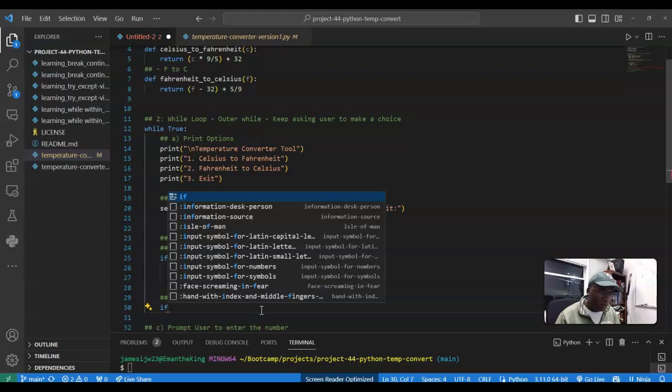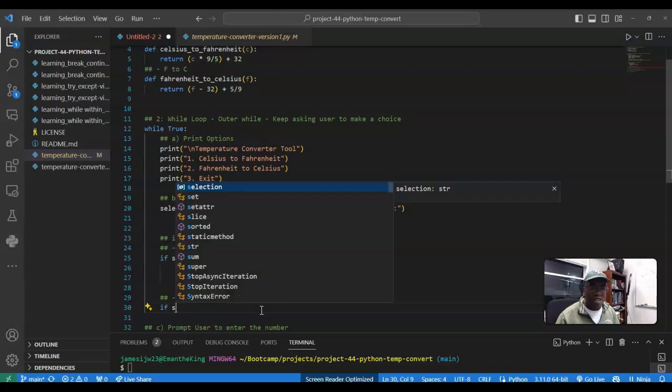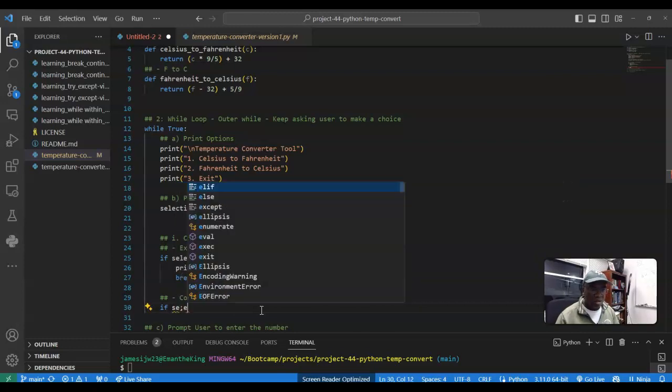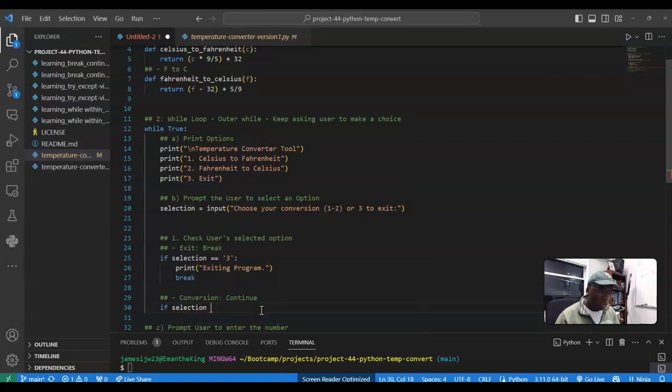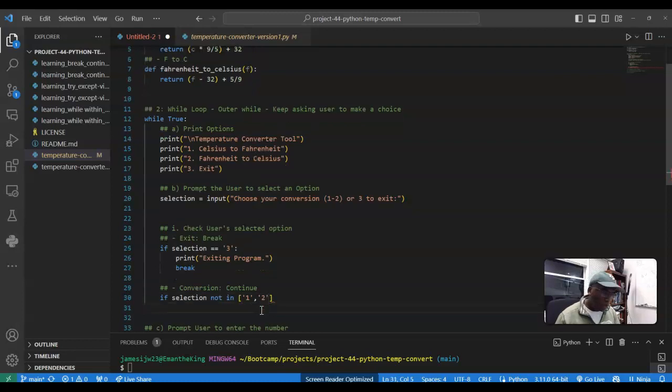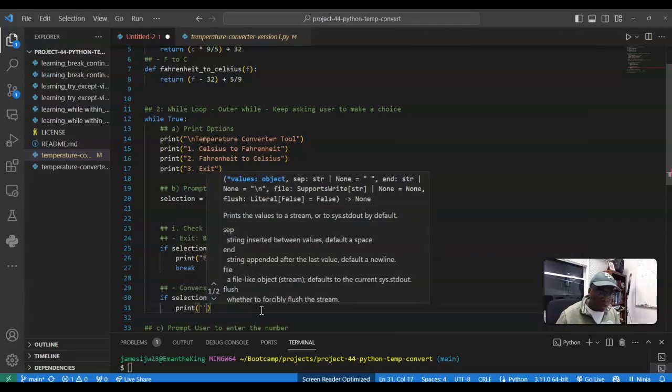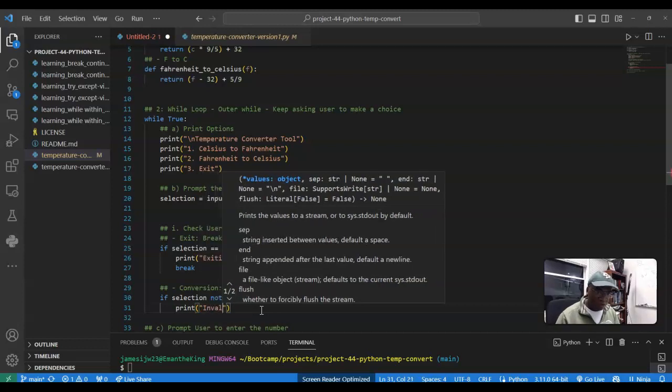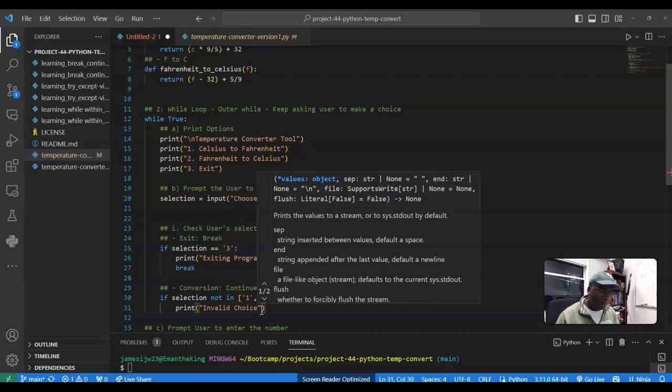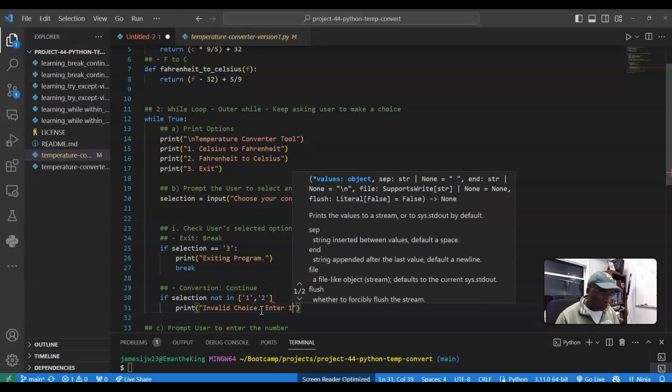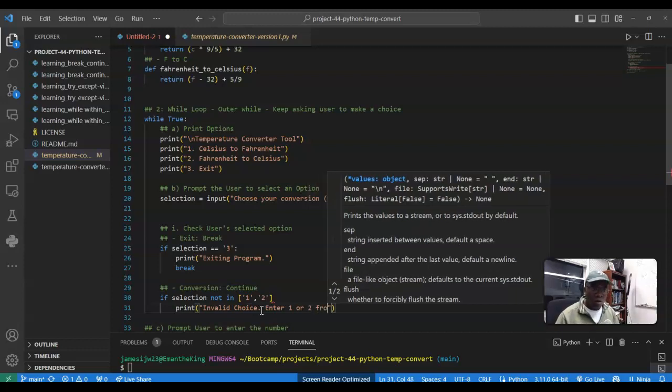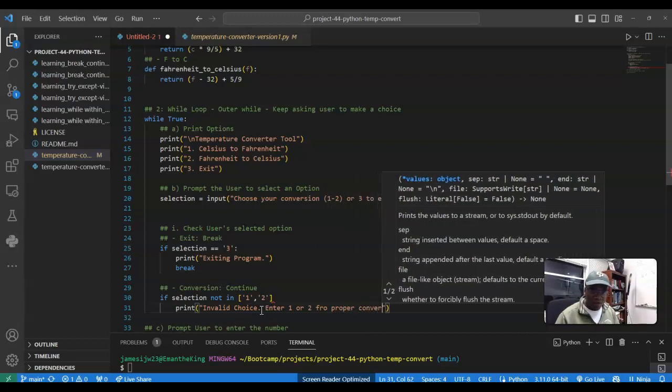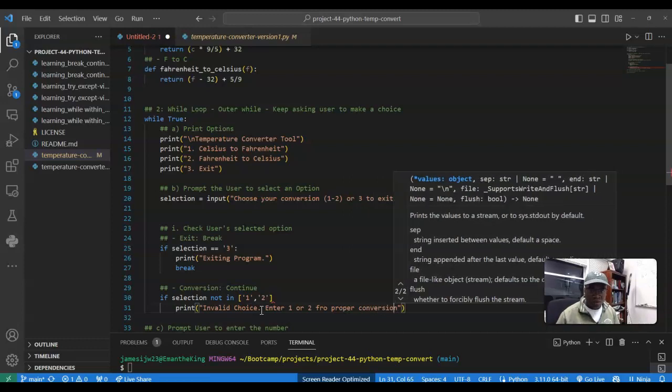Now, this logic is a little bit interesting. I'm going to say, if selection not in. So I have a list, this is a list, one, comma, two. What I'm going to then do is say, print, let me be consistent, print invalid choice. And this needs to be a colon up here.